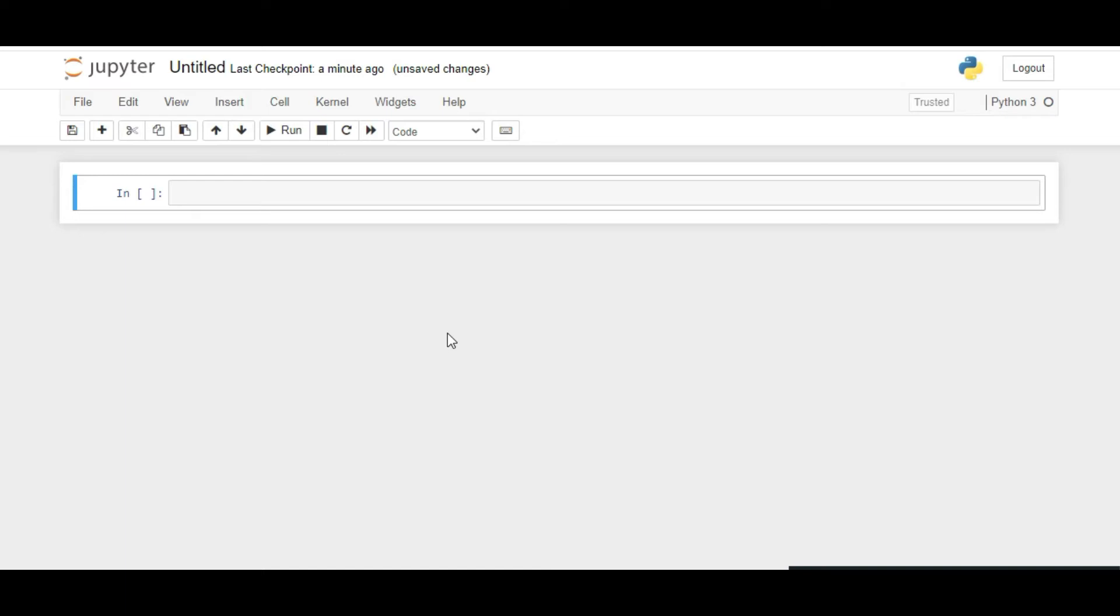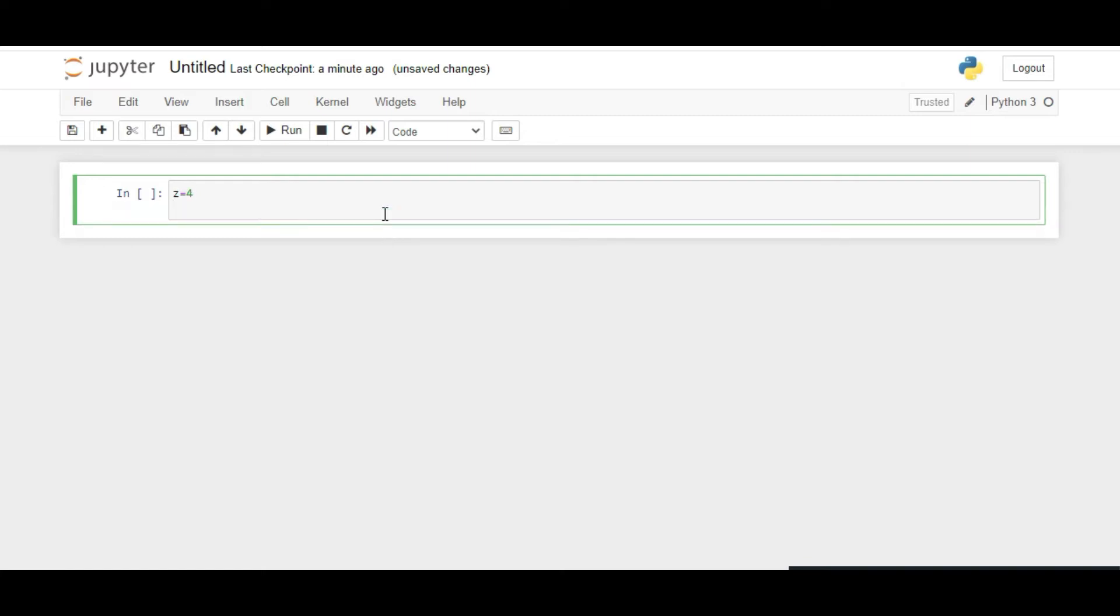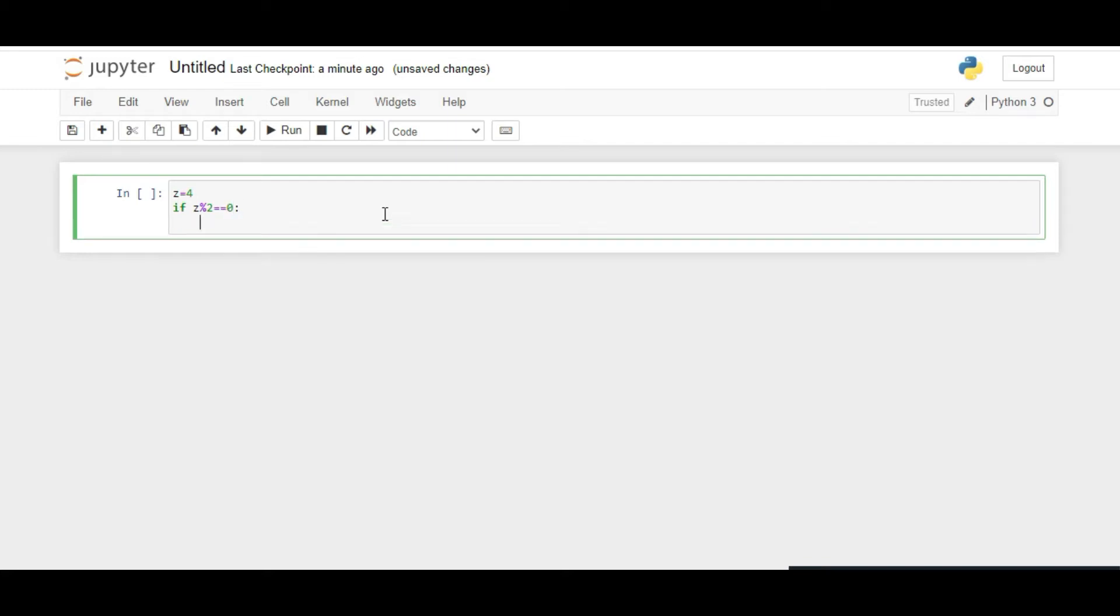Let's take a variable Z and assign the number 4 to it. To write the program, we say if Z when divided by 2 gives remainder 0, then we print that Z is even.